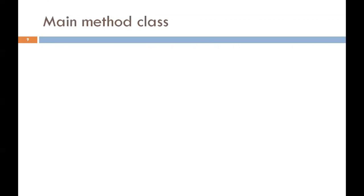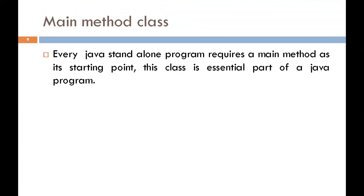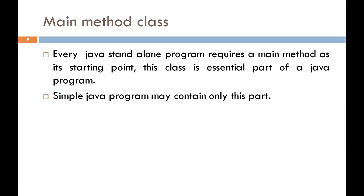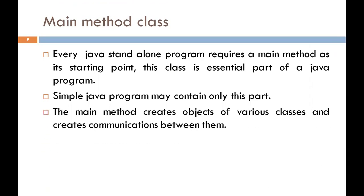Now the next topic is main method class. Every Java standalone program requires a main method as the starting point of the program. This is an essential part of the Java program. There may be many classes in a Java program, but only one class defines the main method. Main method creates objects of various classes and creates communication between them. Methods contain data types, declarations, and executable statements.